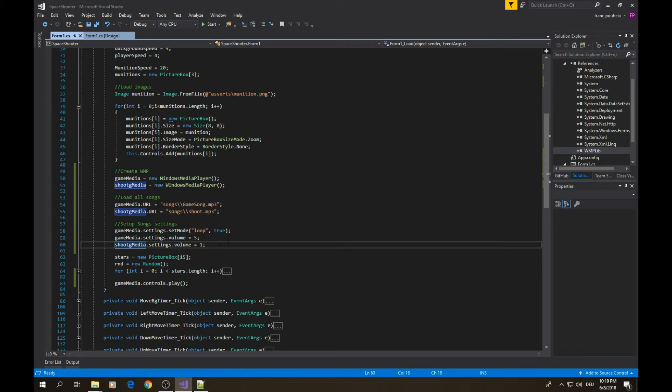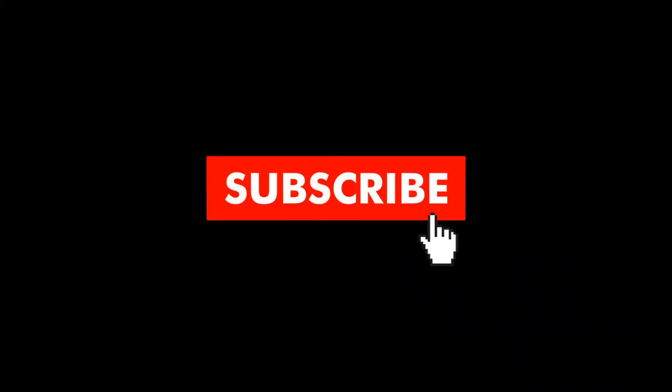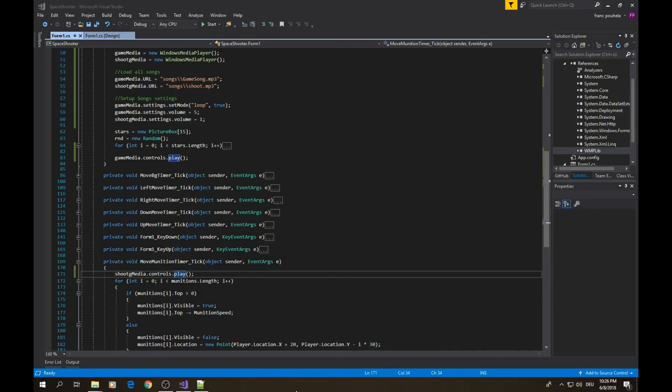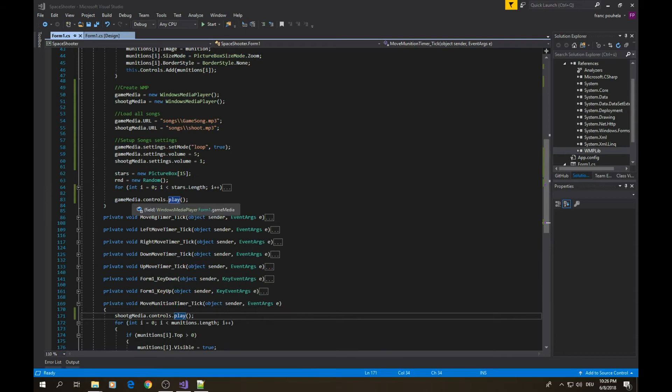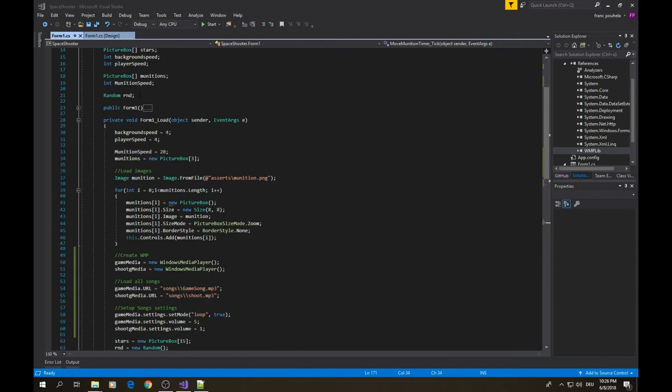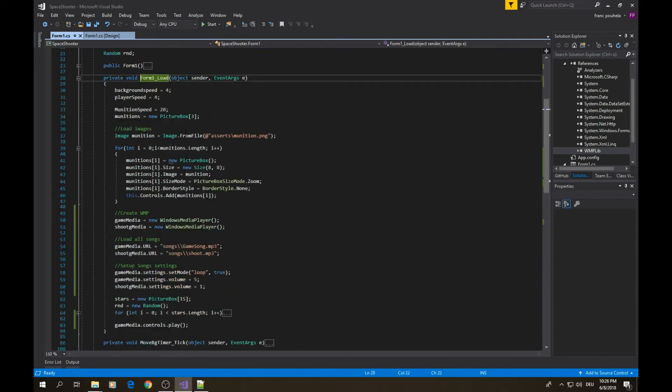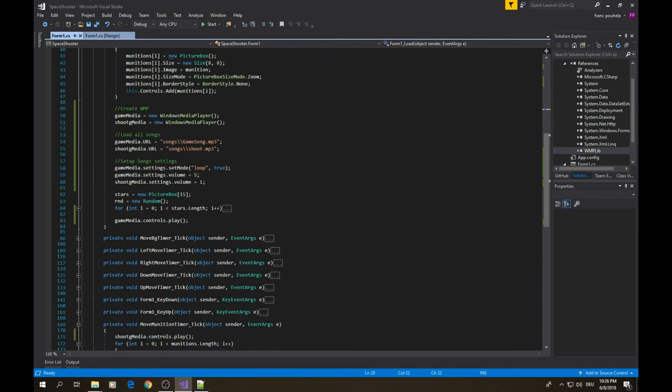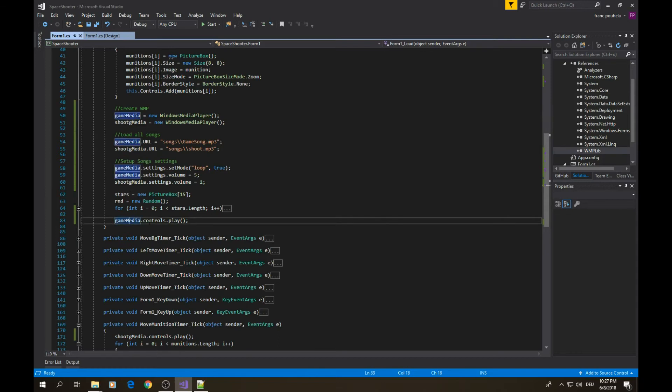Thank you for watching videos on my channel, please think about subscribing. Now we have created and set our objects, all we need is to let them play. The first one, the background media, will simply be played in the form load. After setting all those parameters, you just have to call control.play. We want it to start when the game starts.